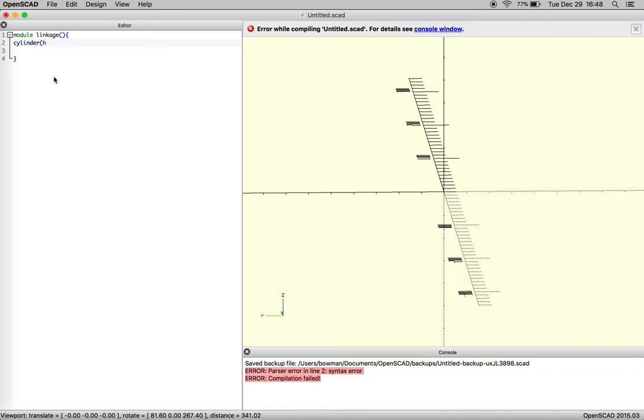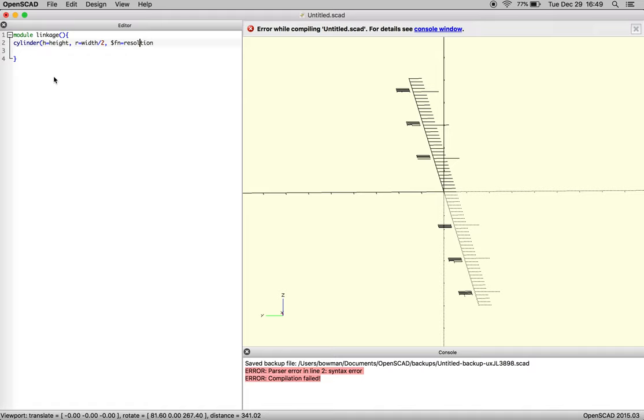We're going to start passing variables into our module. I'm actually going to declare a variable called height. We're going to declare a variable called width. Because it's radius we're going to make that over 2. Then we'll have resolution and make sure everything's spelled correctly. This is a chronic condition as you're writing programs or designing files through this interface.